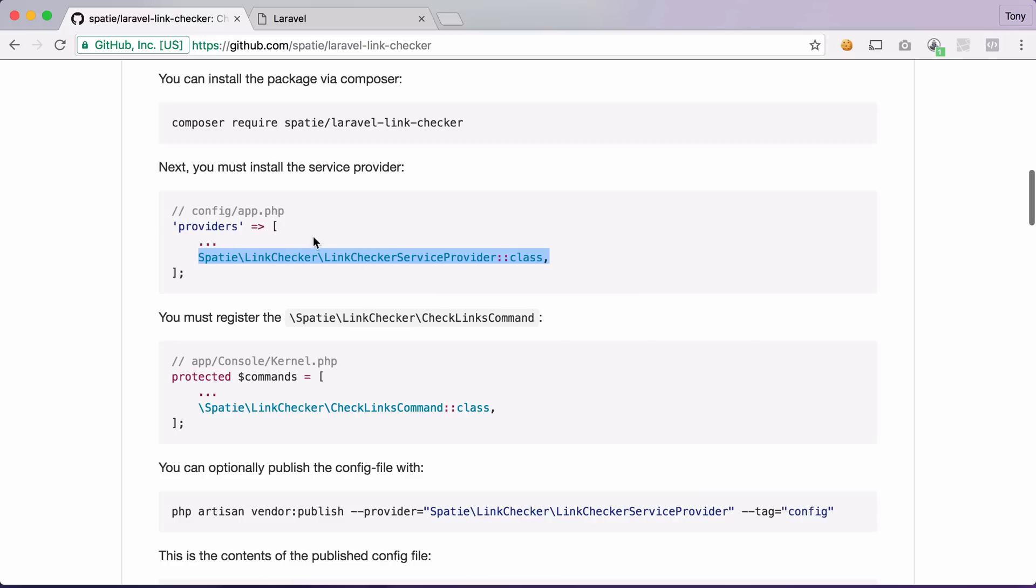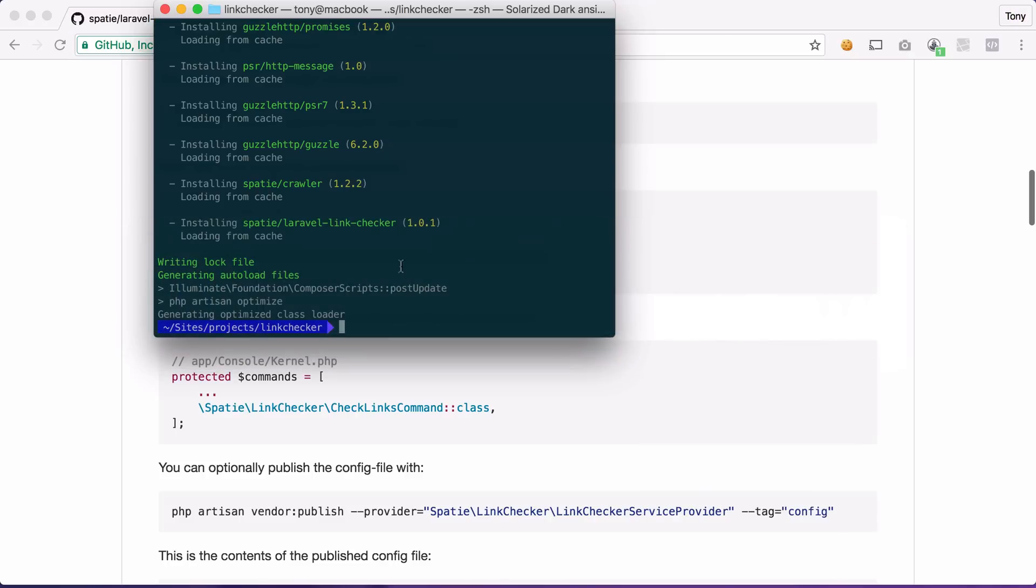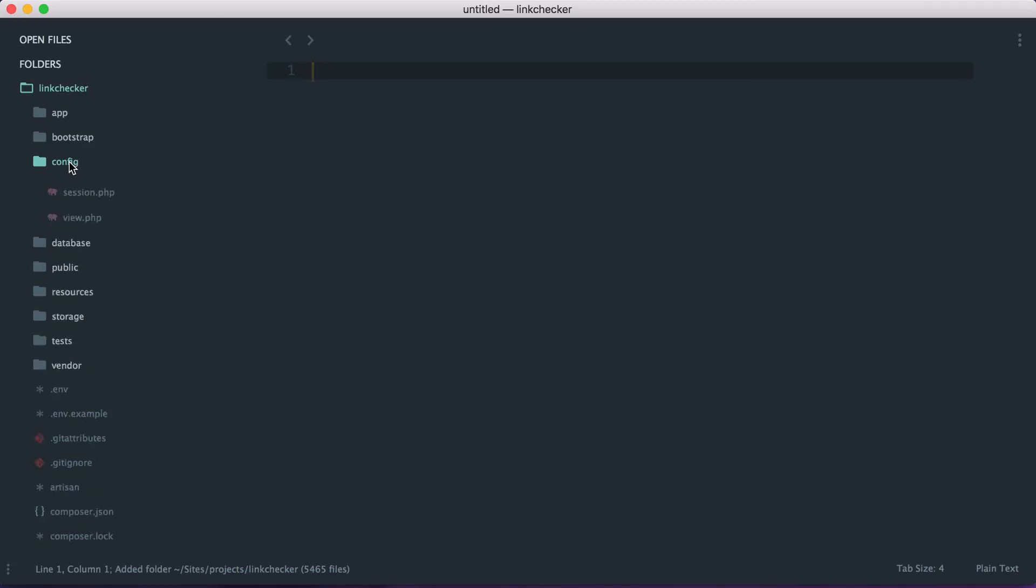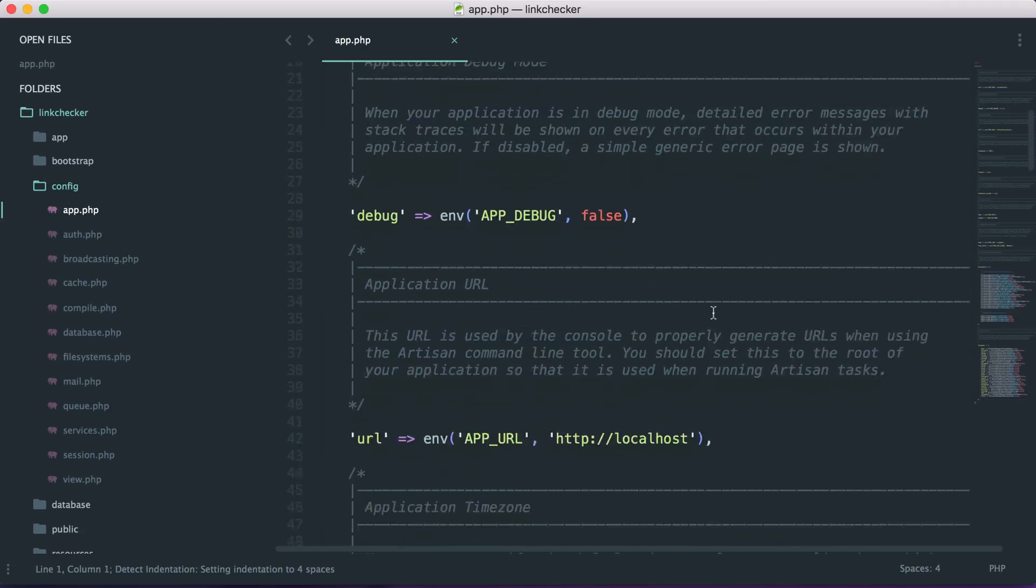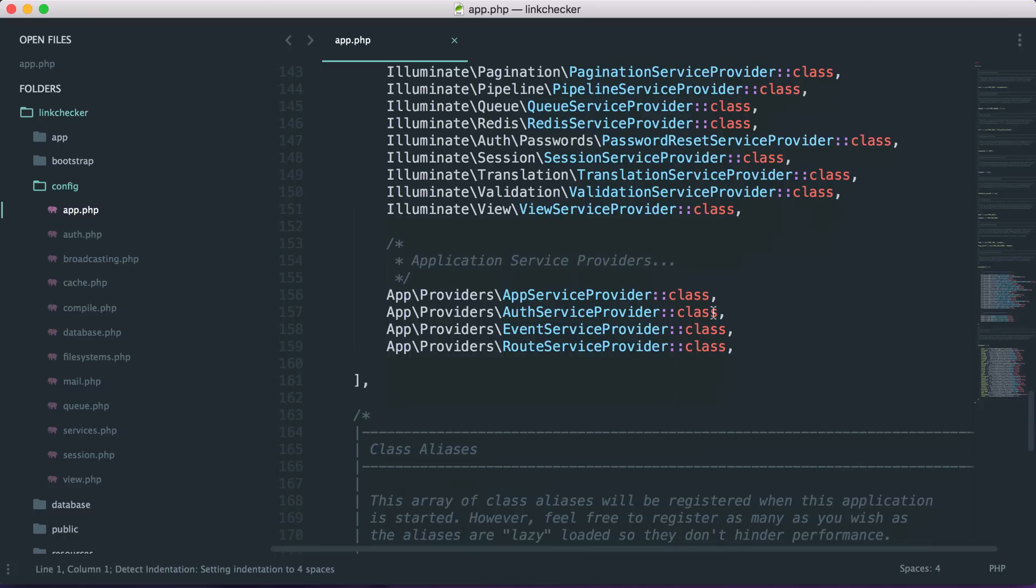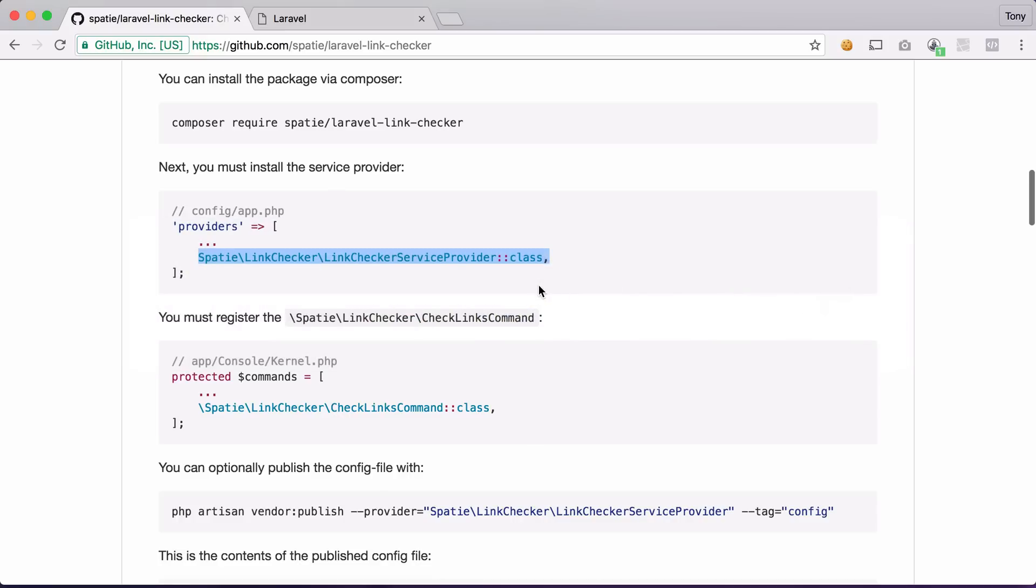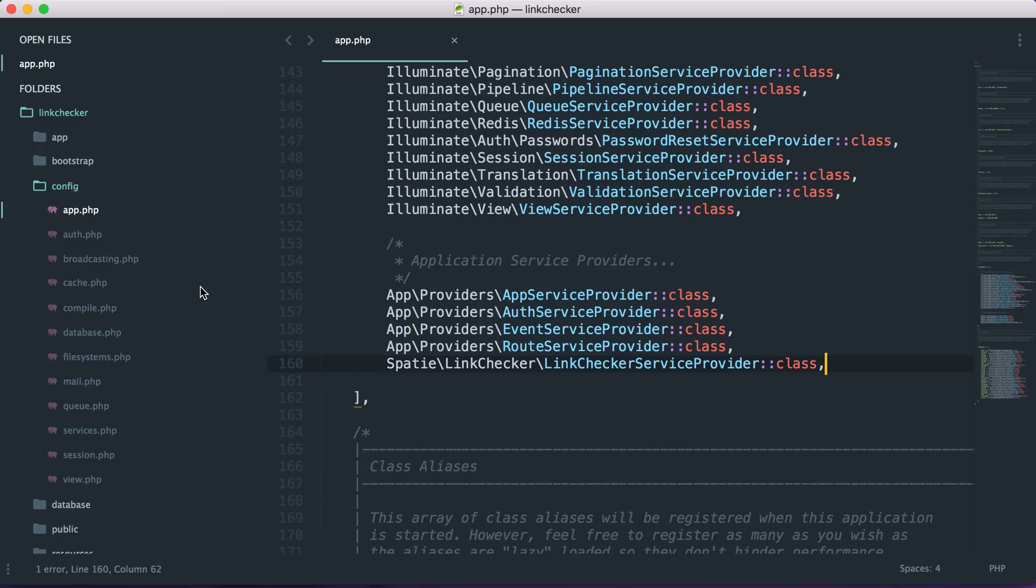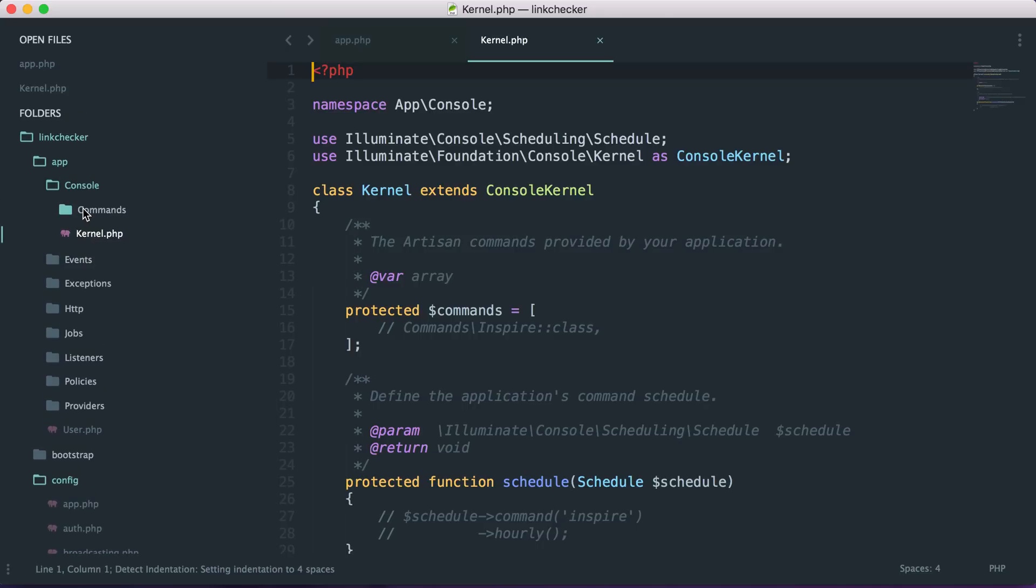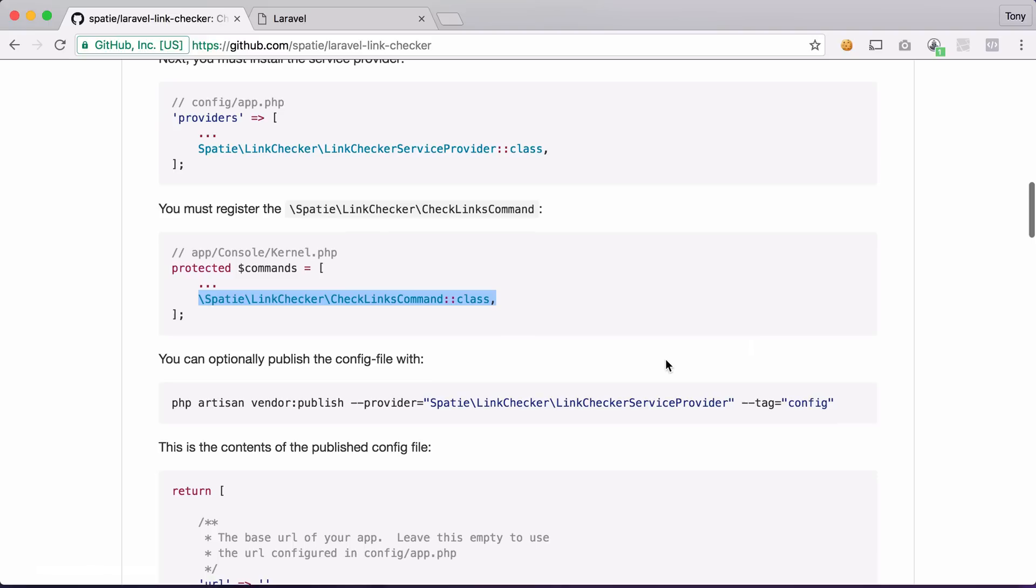So we need to add the service provider in our config app.php. So let's open up our application in our text editor and go to our config app.php. And then if we scroll down we will see the providers array and we can add this to the array. Then we also need to add our artisan command. So we can just copy this and go into our app console kernel.php and this will register a new artisan command for us.